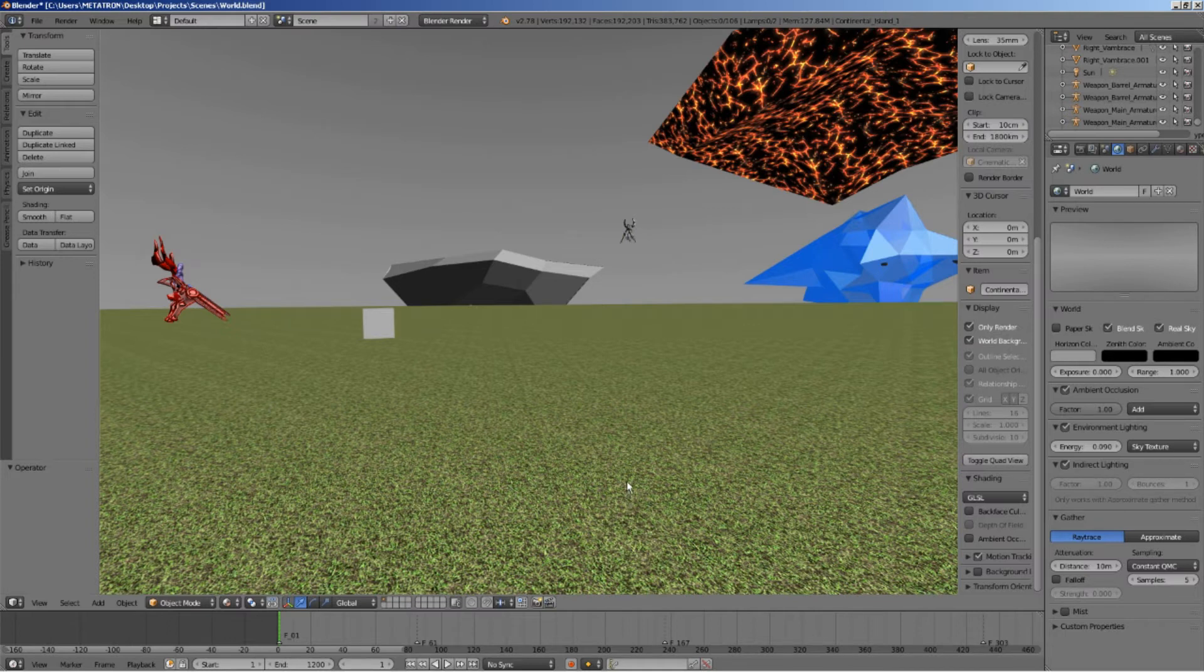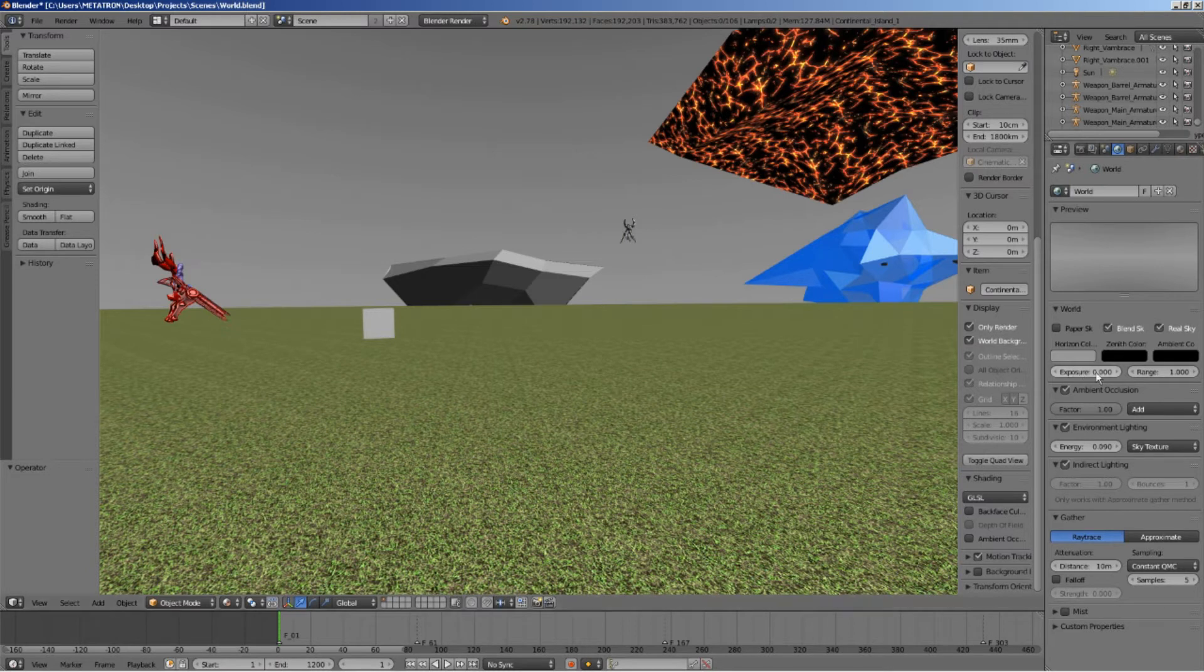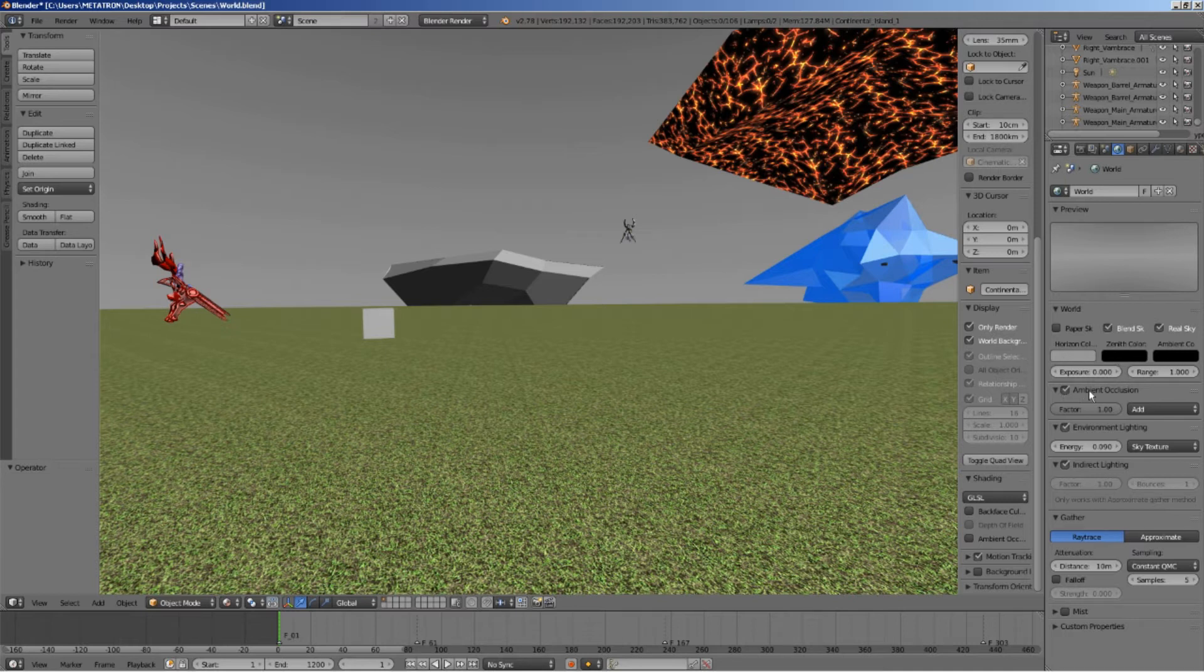So, on the world tab, you will need to configure everything exactly as I have done. Make sure the color and lighting informations look exactly as shown. The environment lighting needs to be set really low.